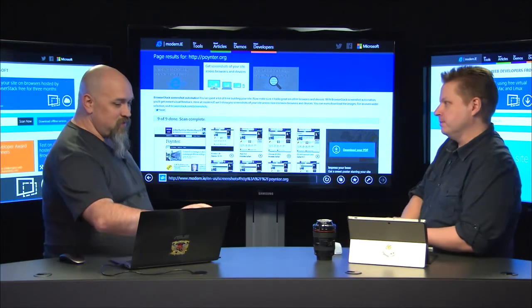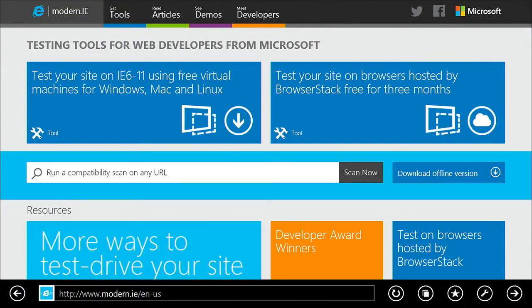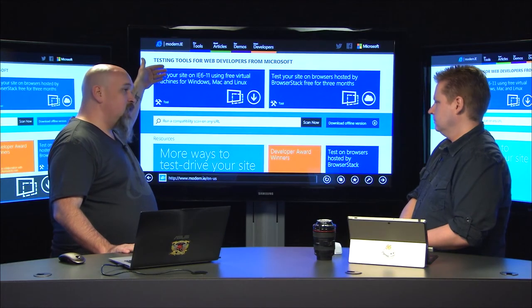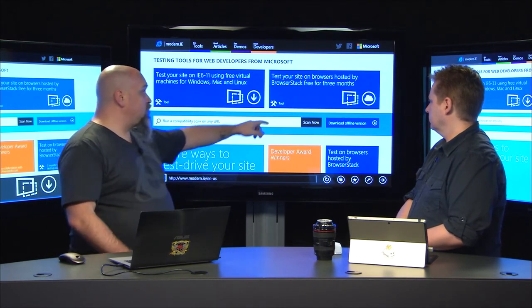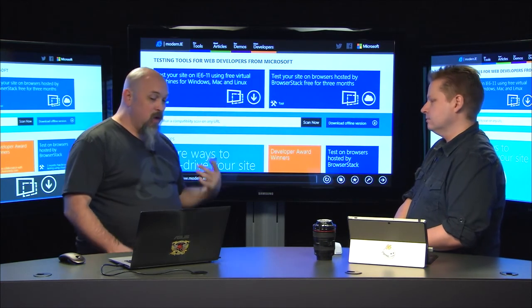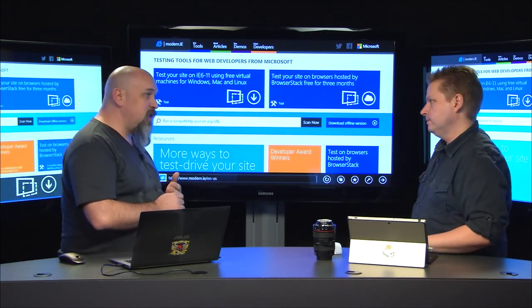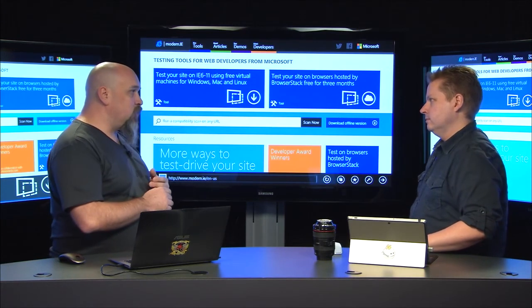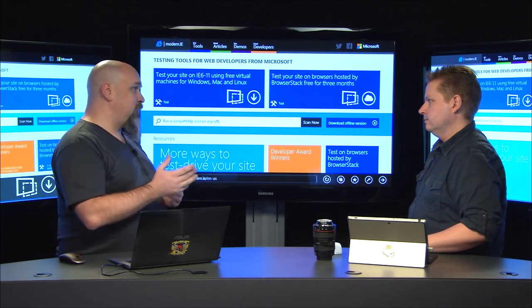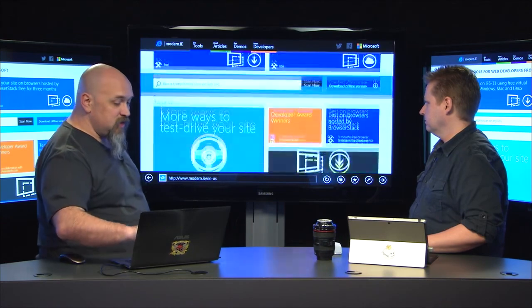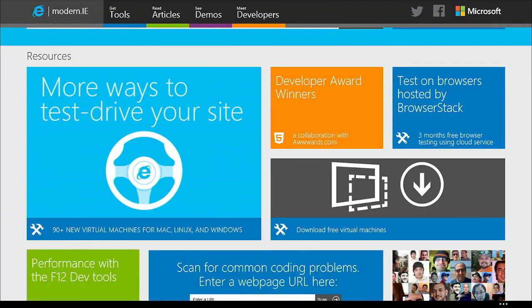So where do people go to get started? Go to modern.ie — http://modern.ie — where we've got the scanner, the tools such as all the virtual machines, and the BrowserStack integration. Through BrowserStack you can get three months free if you sign up through modern.ie. BrowserStack is a paid service, but we have an exclusive three-month free offer. We also have a lot of other great learning and material on modern.ie. Go to modern.ie — that's where you get started.